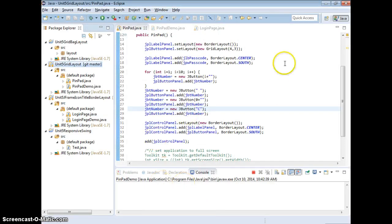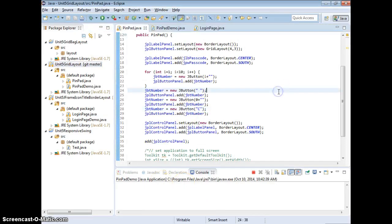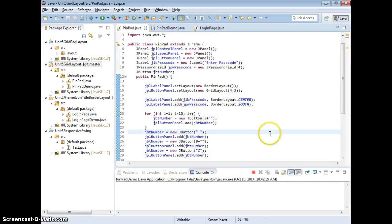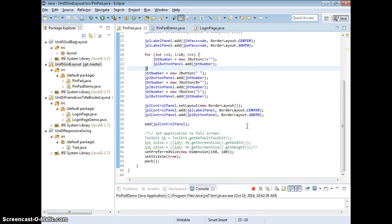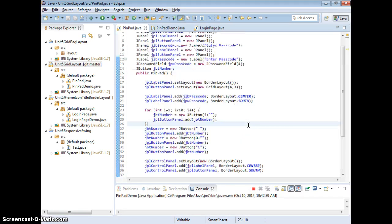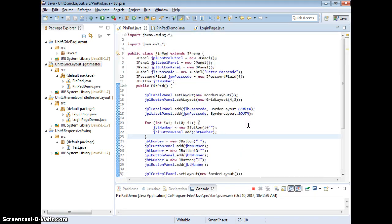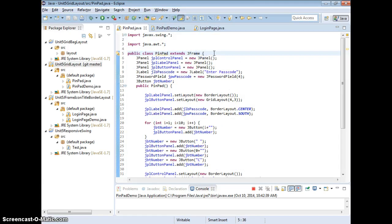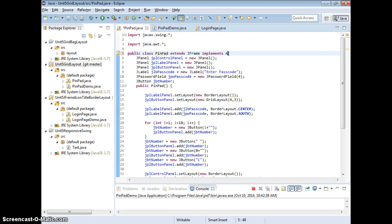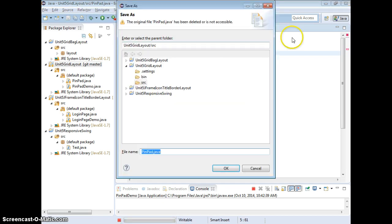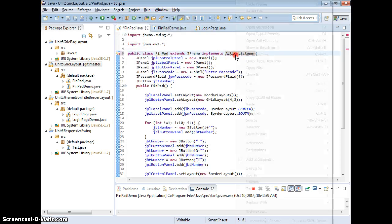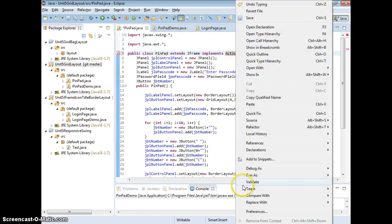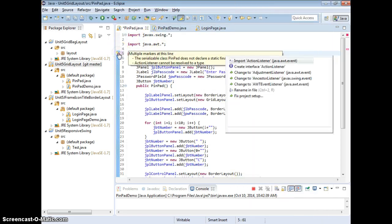Alright, so we have the GUI ready. Now we want to program the buttons. So first we need to implement action listener. Okay, so we need to import that.